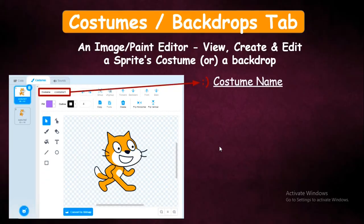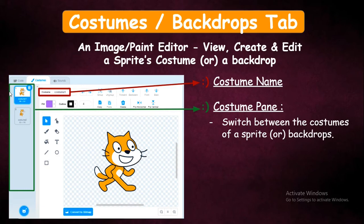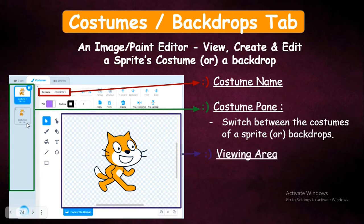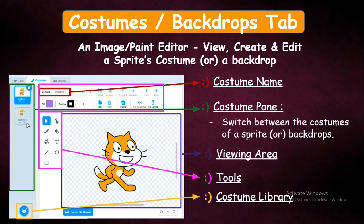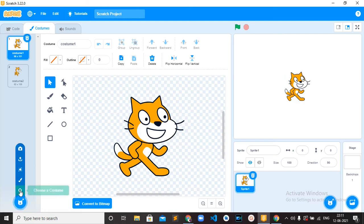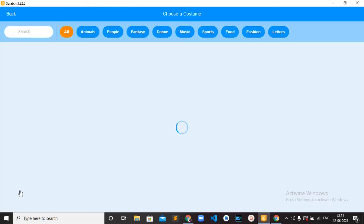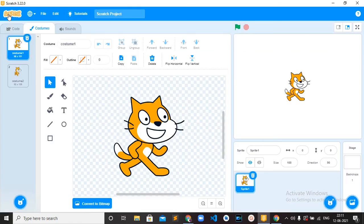Here you can see the different parts of the Costumes Tab. First is the Costume Name — it shows the costume name. Then the Costume Pan, where all the sprite's costumes are listed and you can easily switch between them. Then the Viewing Area, where you can see the sprite, edit it, and create a new one. Then the different tools available. And finally, the Costumes Library — if you select the sprite, here is the Costumes Library where you can see and choose different costumes for each sprite.